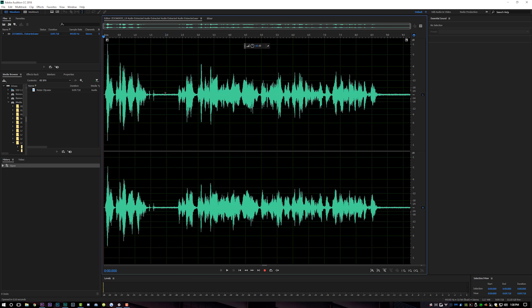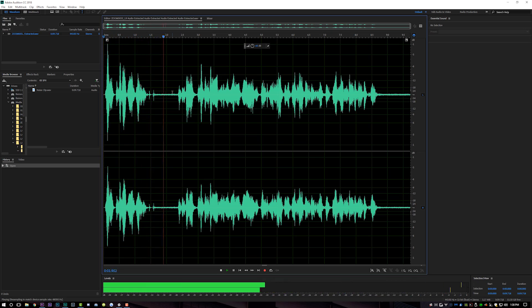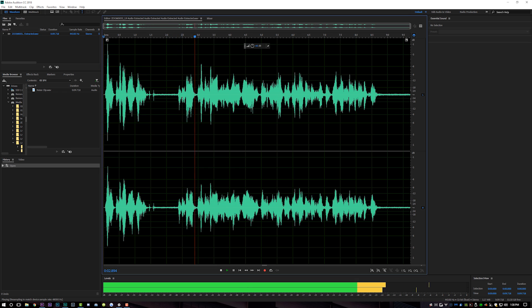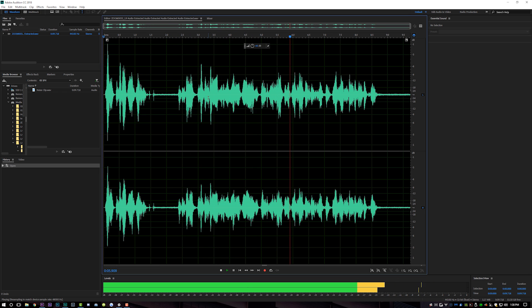I am wearing headphones now — it's not a continuity thing, I just want to be able to hear what I'm doing so it doesn't bleed into the mic I have set up here. So bear with me. Let's go back to Audition — here's our clip.